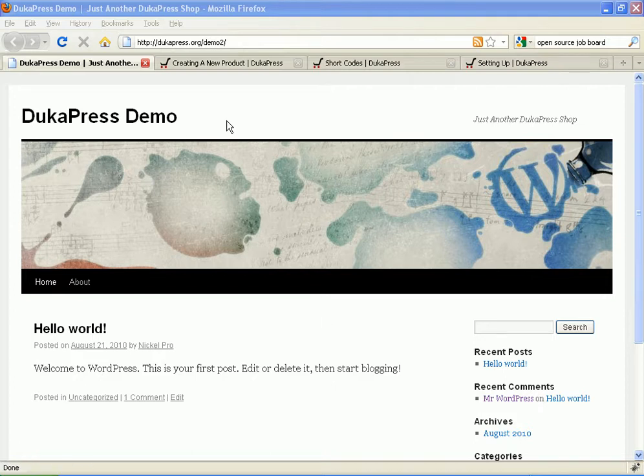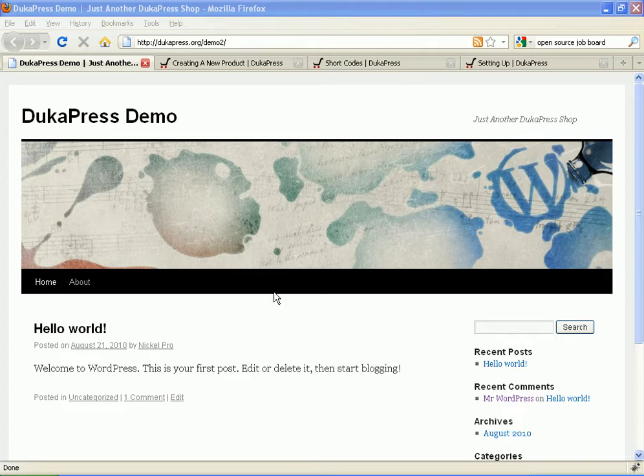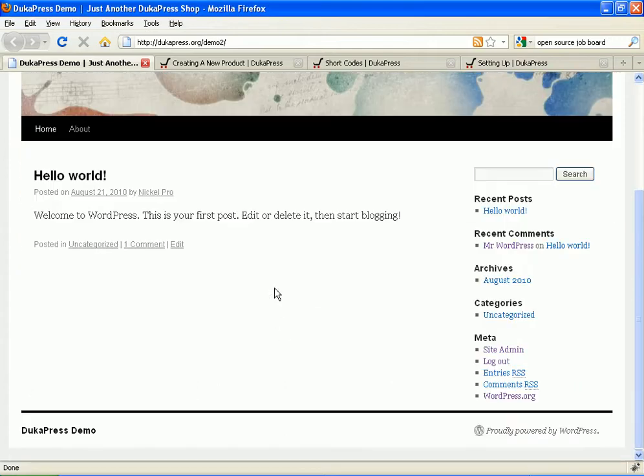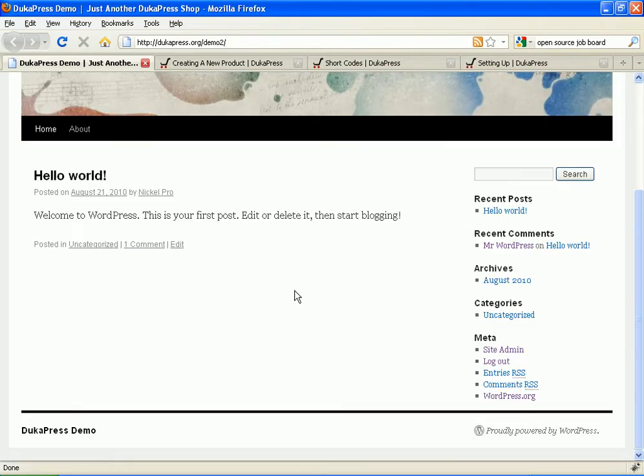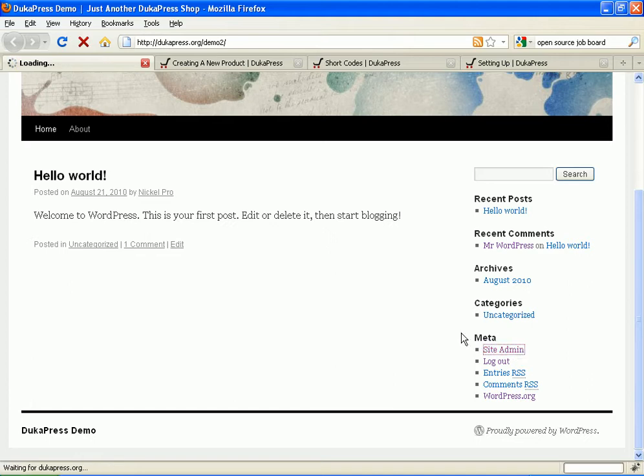This is a normal WordPress install, just freshly installed, nothing done to it. This is what we're going to use for our DukaPress installation. So I'm going to head over to the WordPress admin section. That's where you start.